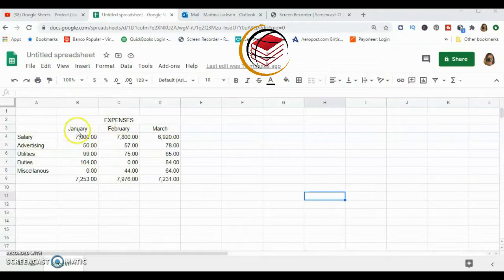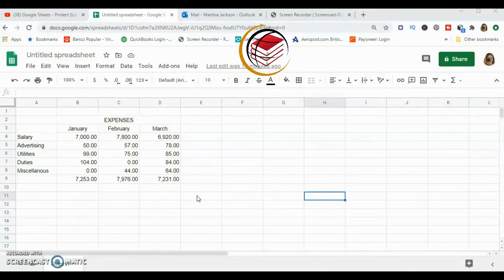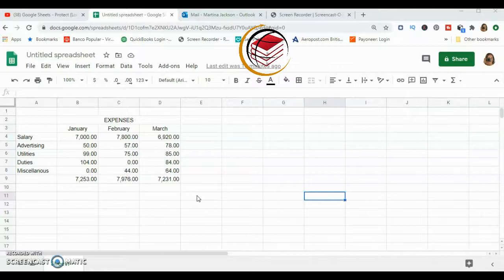We're basically listing some expenses for the first quarter of the year. You may be the person who developed this spreadsheet and you may have some complicated formulas within it that you don't really want anybody to interfere with. This spreadsheet is something that I've shared with other members, maybe in your work group.